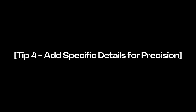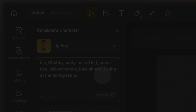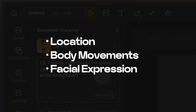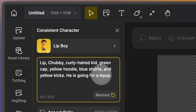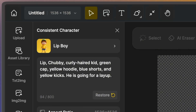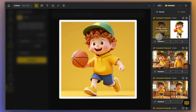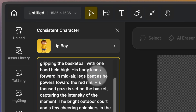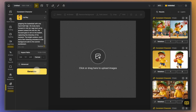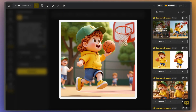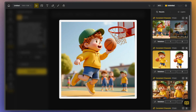Finally, adding specific details about the character's location, body posture, or facial expressions can make a big difference. The more details you include, the closer the image will match your vision. For example, if we want to depict Lip going for a layup in basketball, simply stating he is going for a layup will result in a boring and incomplete image. To create a more lively and energetic scene, we should include details about his posture, positioning, gaze, and the background crowd.